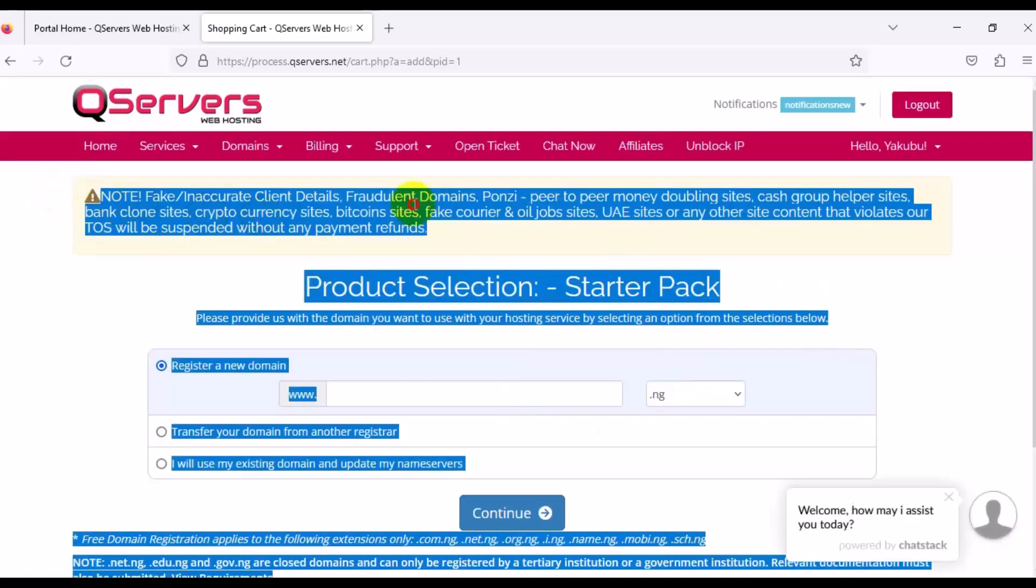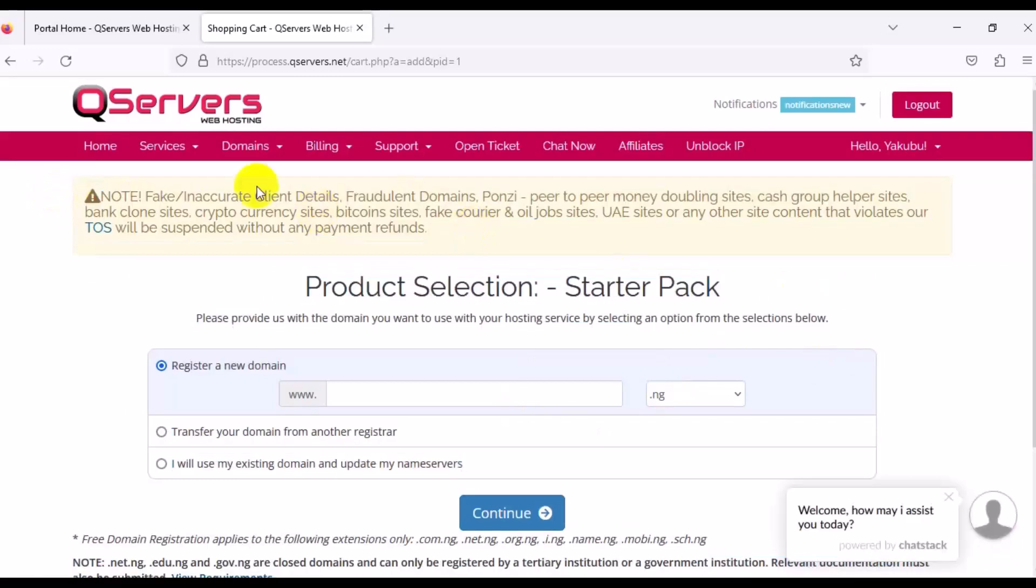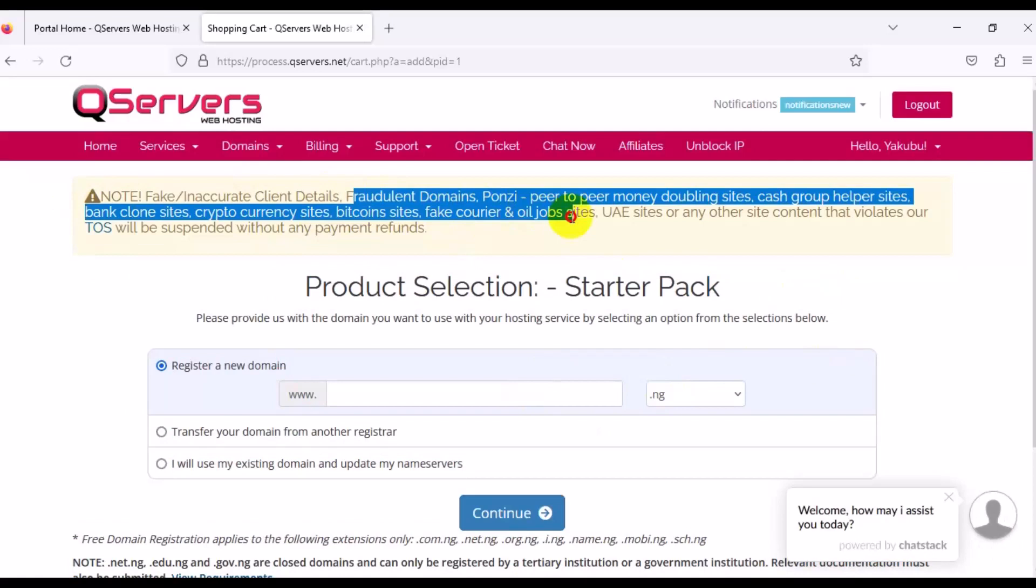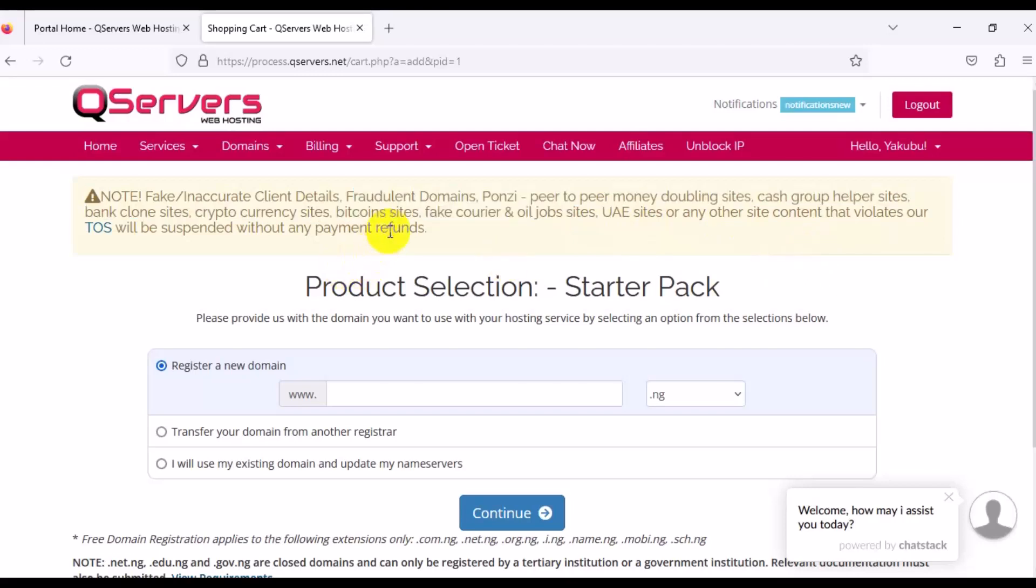It is very much important to read the instruction right here. Note: fake inaccurate corporate client details, fraudulent domains, Ponzi schemes, peer-to-peer money doubling sites, cash group helper sites, bad clone sites, cryptocurrency sites, etc. are not going to work on this platform. UAE site or any other site content that violates our terms of service will be suspended without any payment refund. You need to take note of that and know what you want to do.